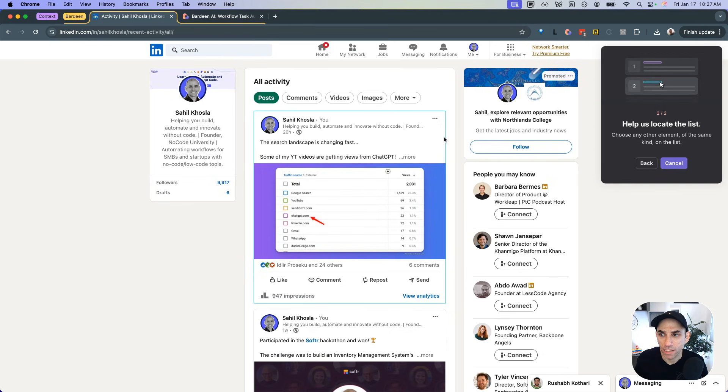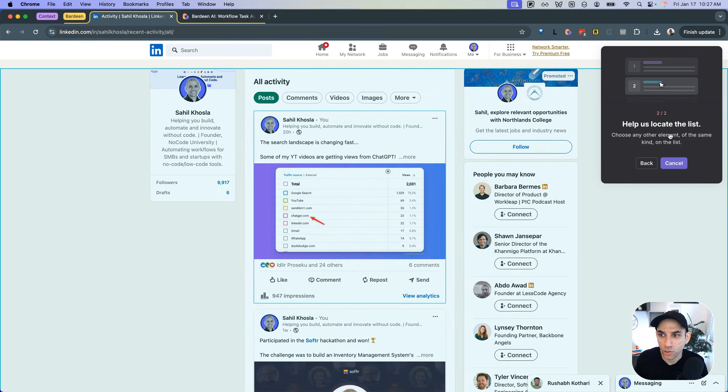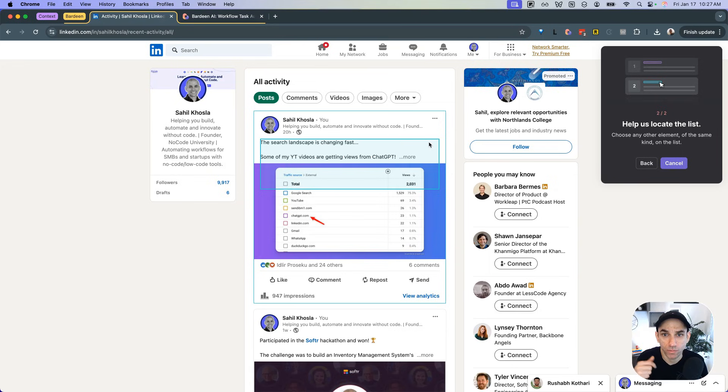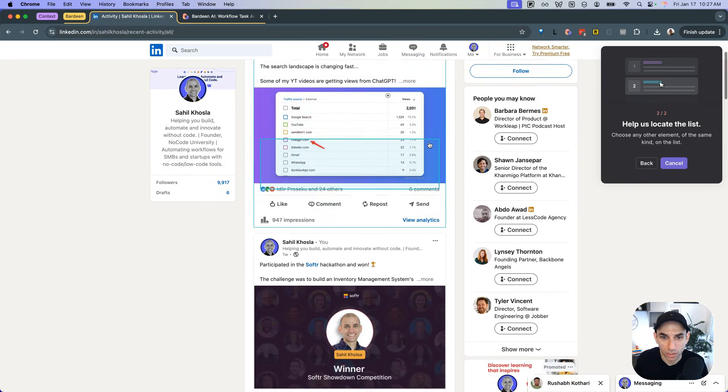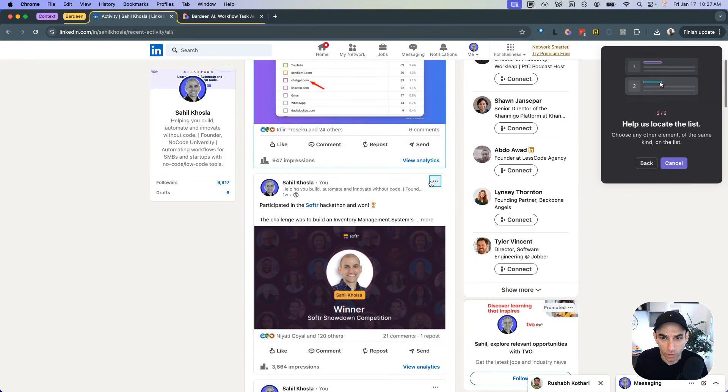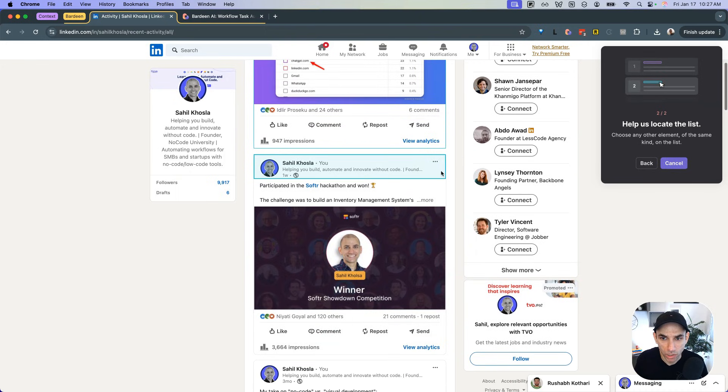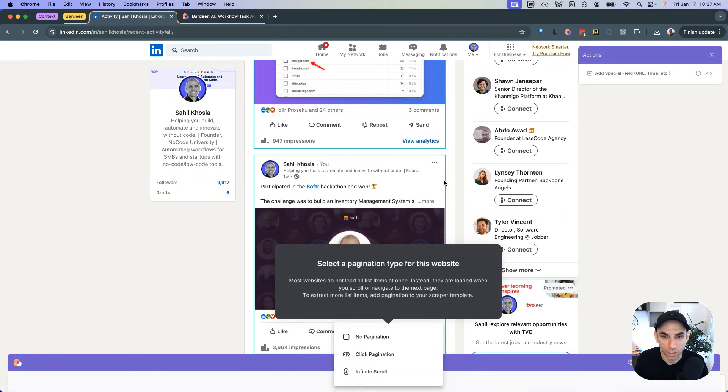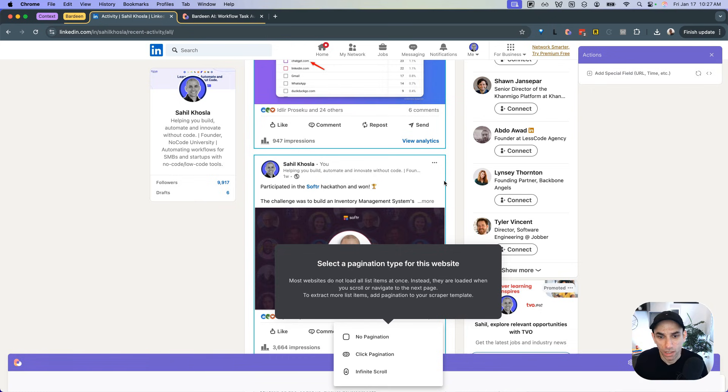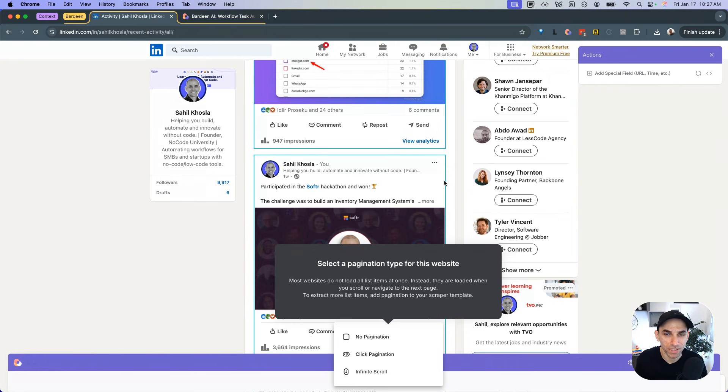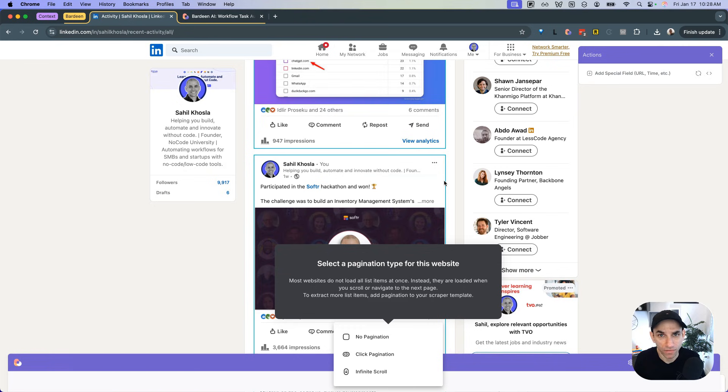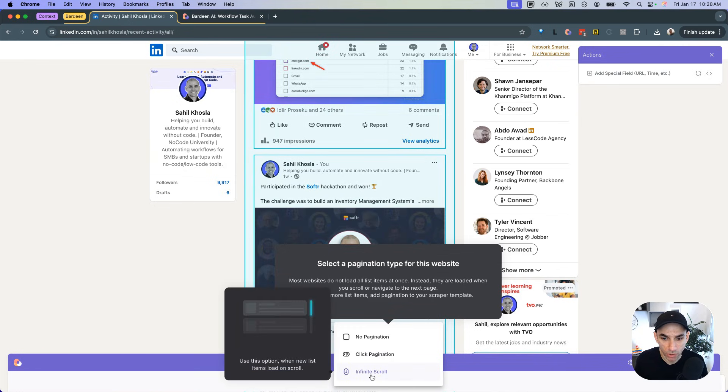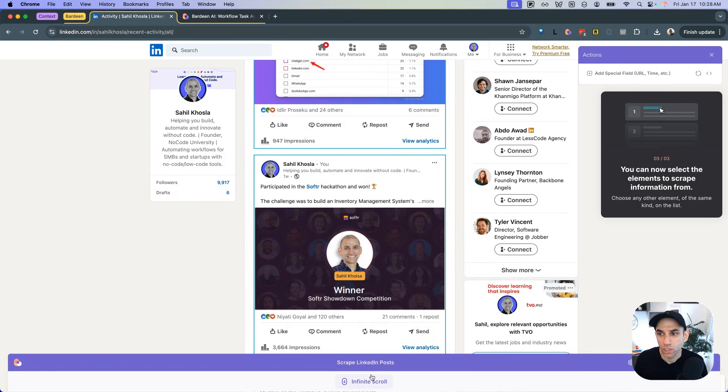And then what it does is it kind of minimizes itself and it says, help us locate the list. So it says, please pick any element from the list. So we are going to scroll here. And if you keep hovering, it will select different elements. And what I like to do is I like to kind of zoom out to a point where the entire list element, so the entire post block is kind of highlighted. So click on that. And then it will say, choose any other element of the same kind. So basically it's looking for another post so it can really determine how the list is structured. So we scroll down a little bit and then we go to the next post. And again, we kind of hover and get to the point where the entire post block is highlighted and then click on this.